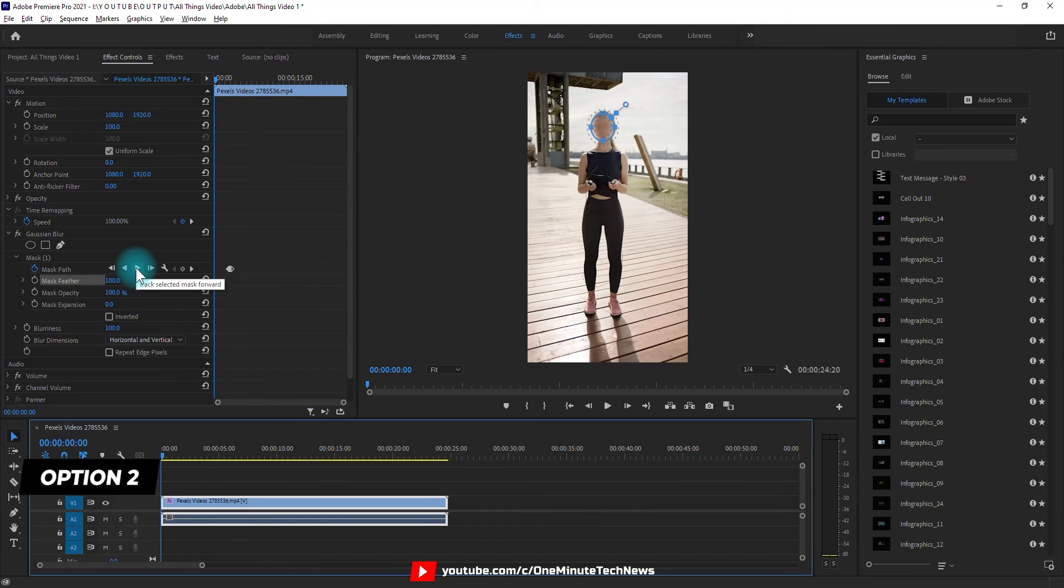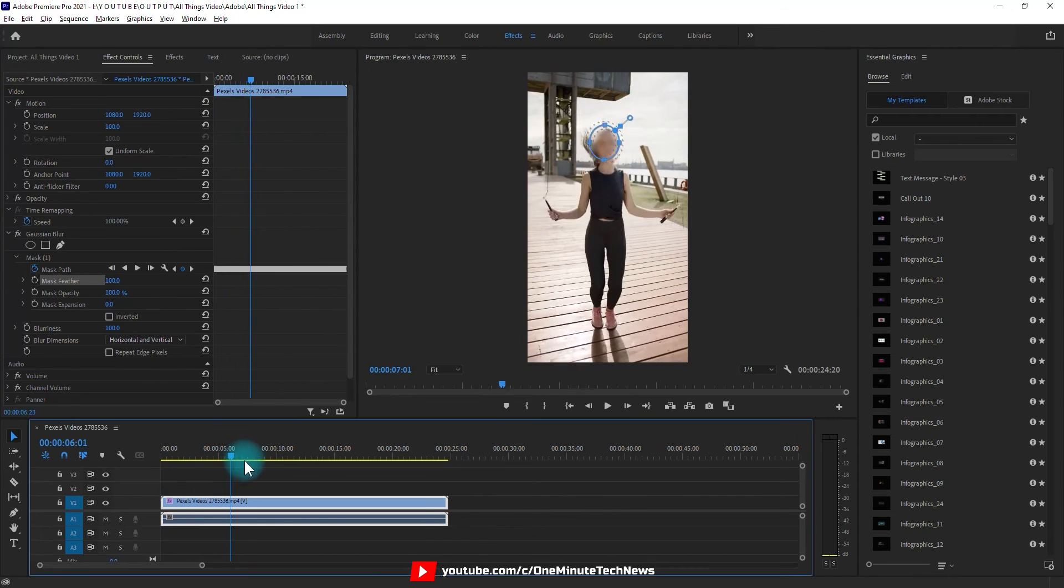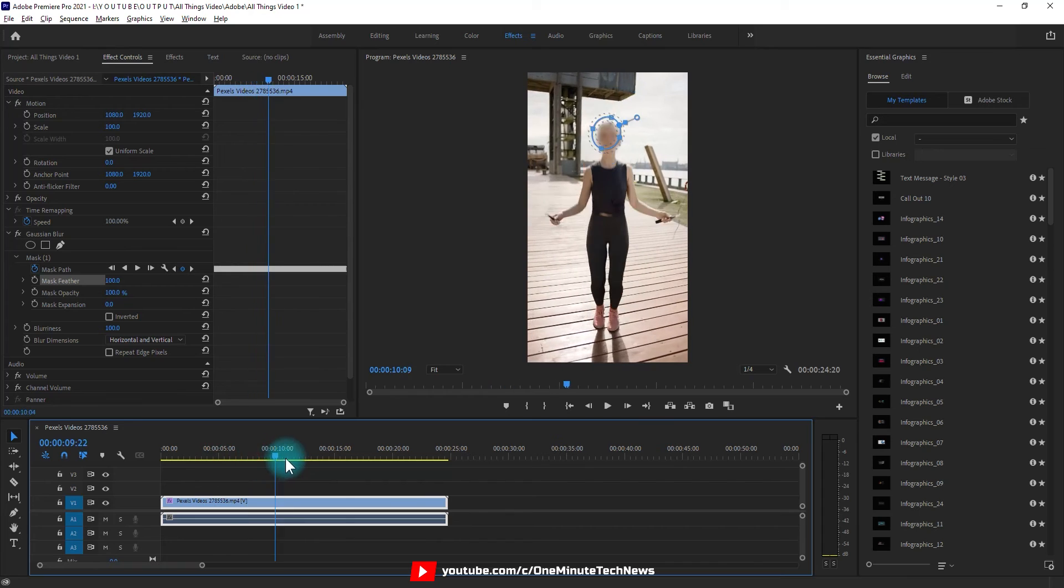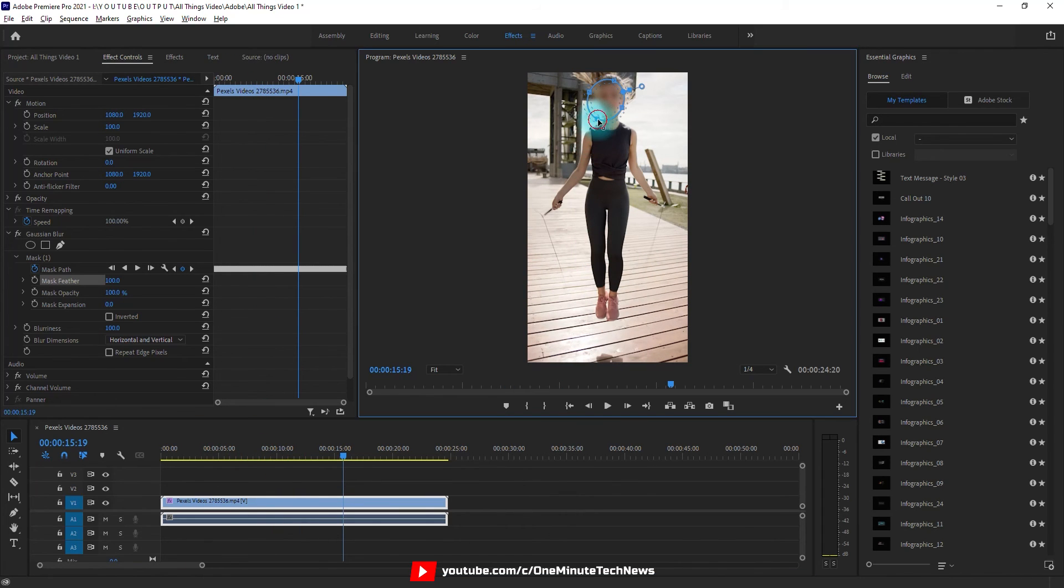Option 2. Just hit the play button, Adobe will automatically mask it for you. Later you can adjust it accordingly.